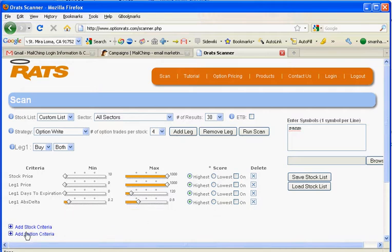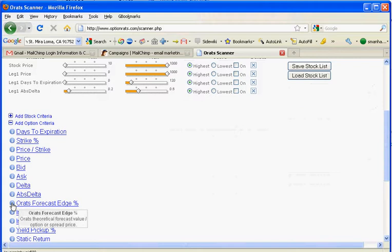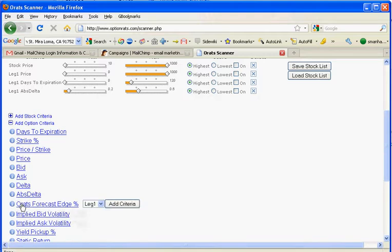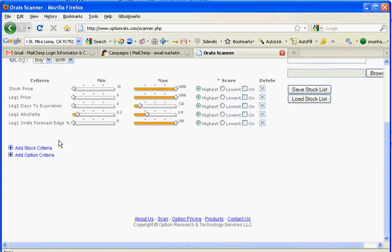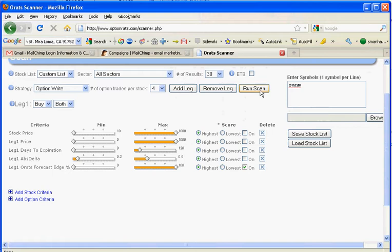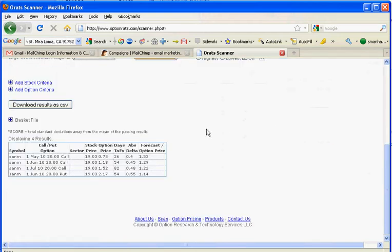And we'll add an option criteria here. We'll add the ORATS forecasted edge. And if you mouse over the eye, it says it's the ORATS theoretical forecast value divided by the option or spread price. So we'll click on the hyperlink, add criteria. Since we're buying, we want the highest relation of the theoretical value to what's in the market. We'll turn that on.